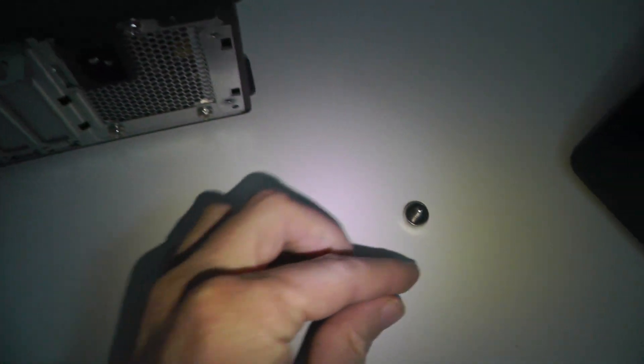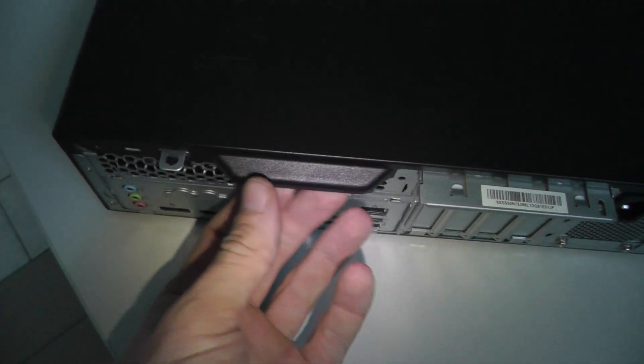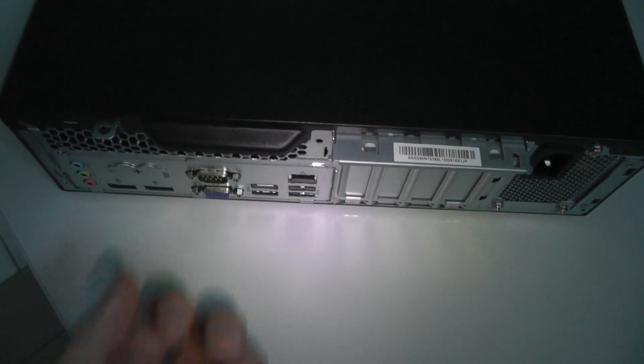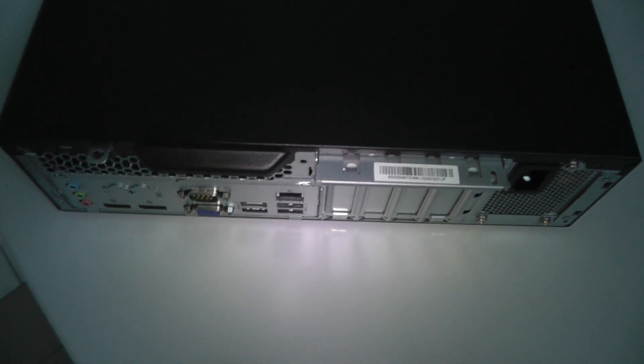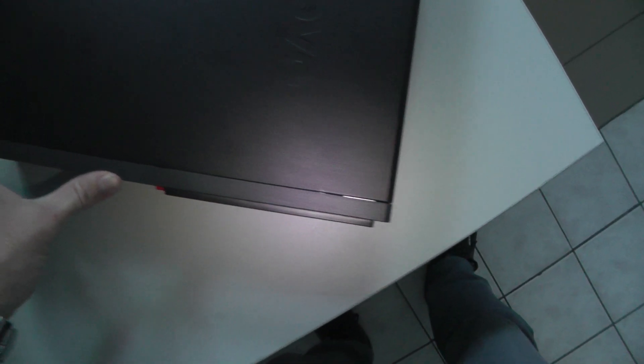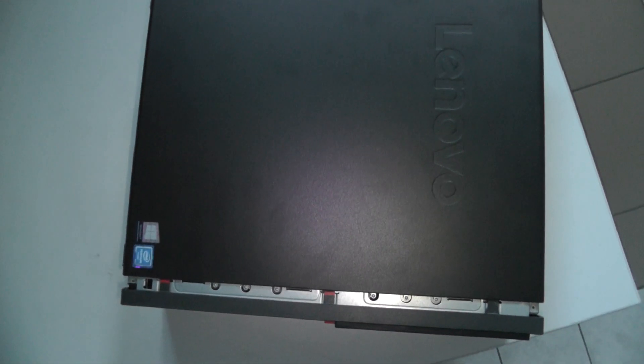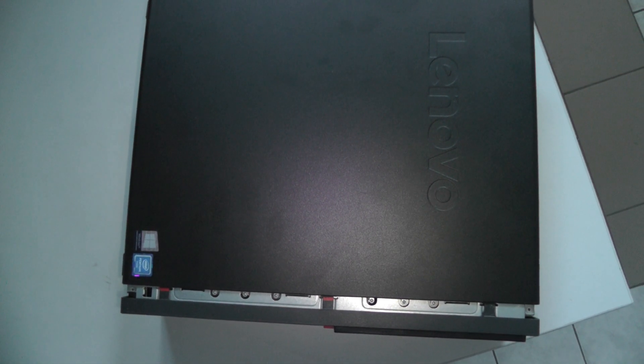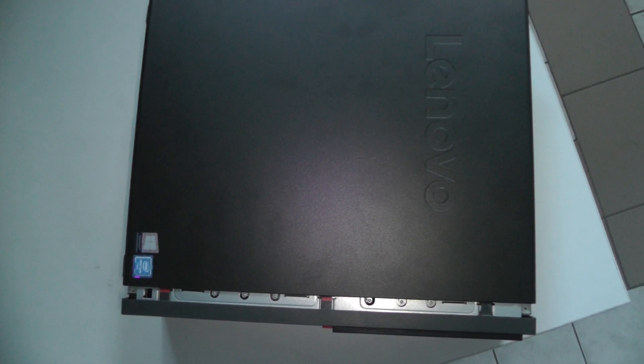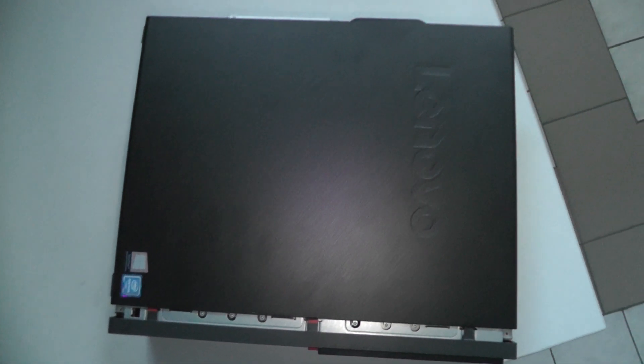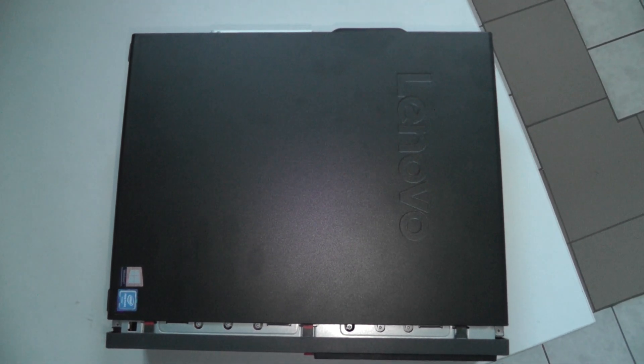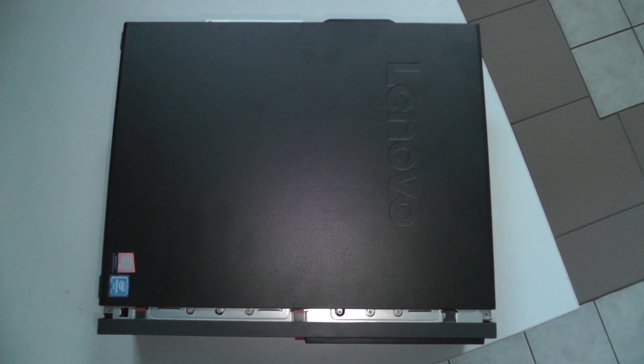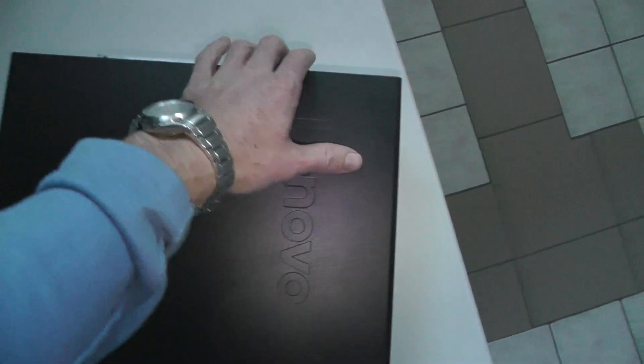And now you can see, push this out. It's really very easy. Take it like this and open.